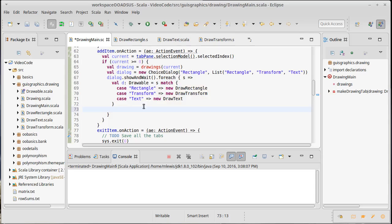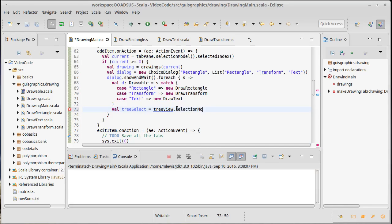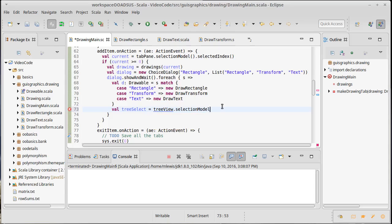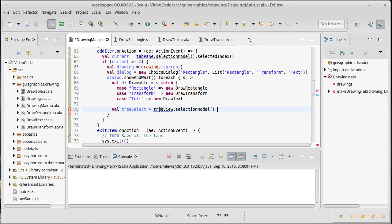Now I've made a drawable corresponding to what the user chose, and I want to find out what item was selected in the tree. I'll make a variable called 'treeSelect'. You shouldn't always insert at the top level — you should be able to add something as a child of a transform or as a sibling of something else. But we have a problem: this tree view doesn't exist here. I'd like to get the selection model's selected item, but I can't because I don't have the tree view.